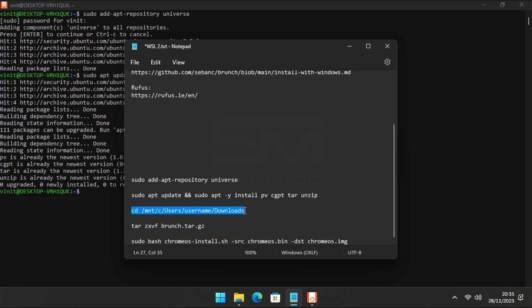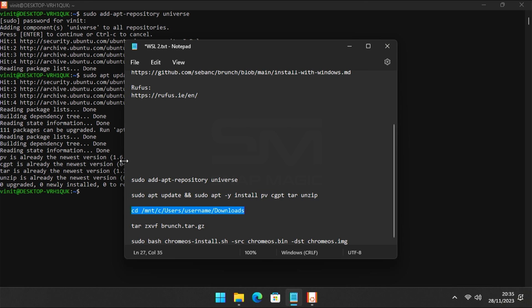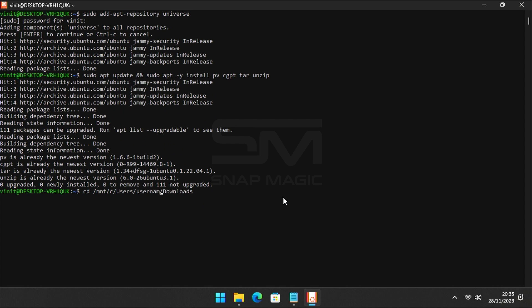After all dependencies have been installed, change the directory to where your files were downloaded. Replace username with your Windows username. Keep one thing in mind, capital letters are case sensitive on the Linux terminal.